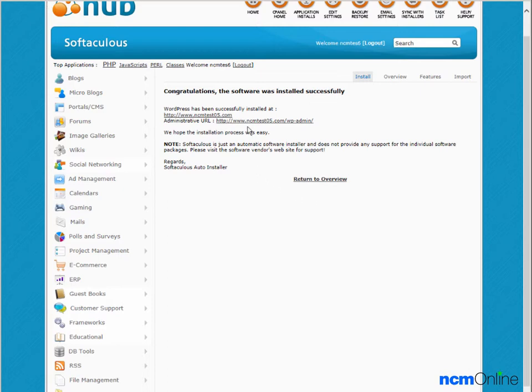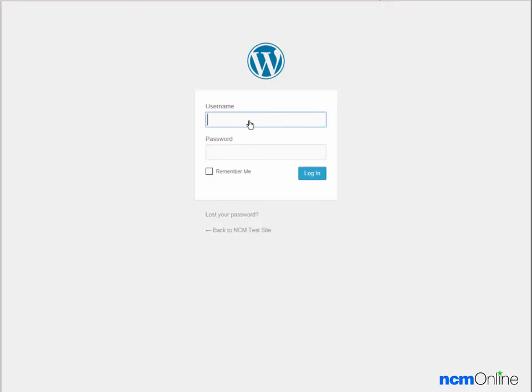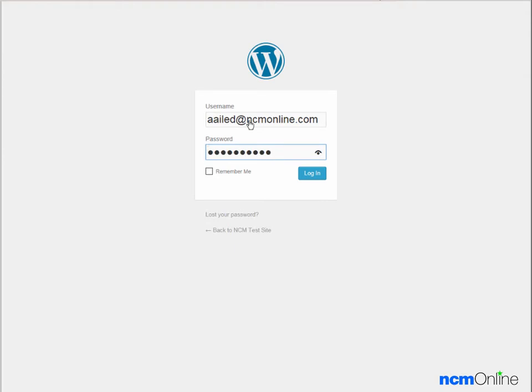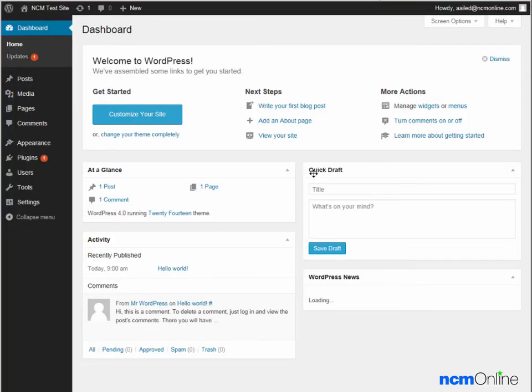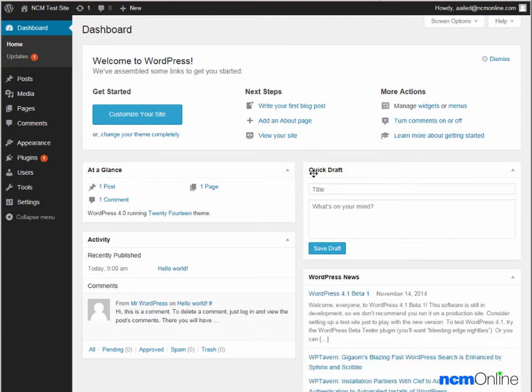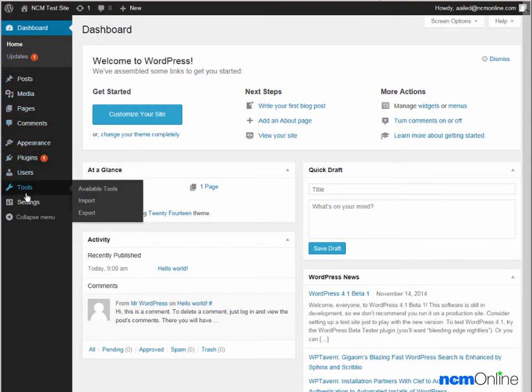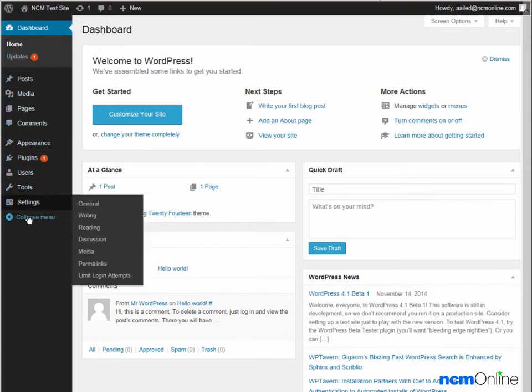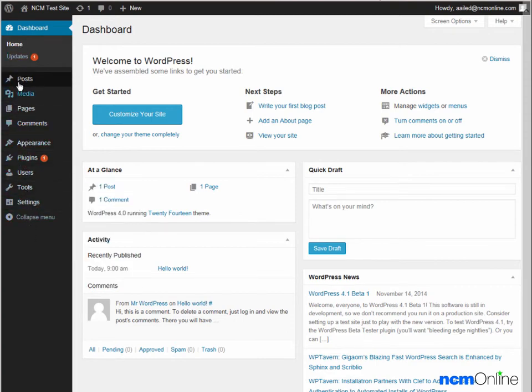We'll click on the administrative URL so we can log in to the WordPress dashboard. We'll log in. And here you can see our new WordPress dashboard. From the left-hand menu, we can control all aspects of our new WordPress site.